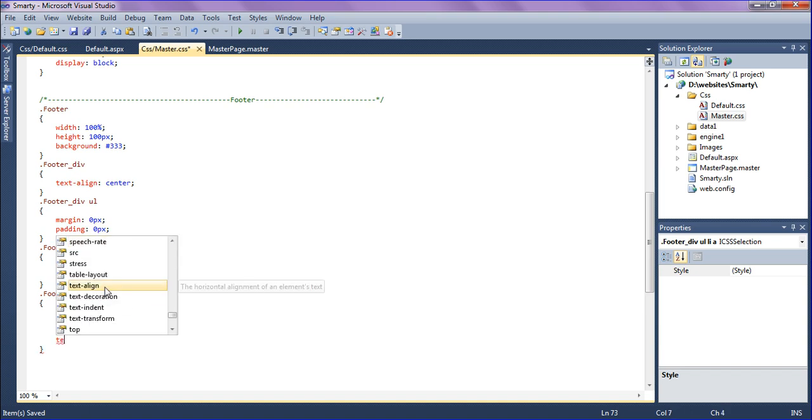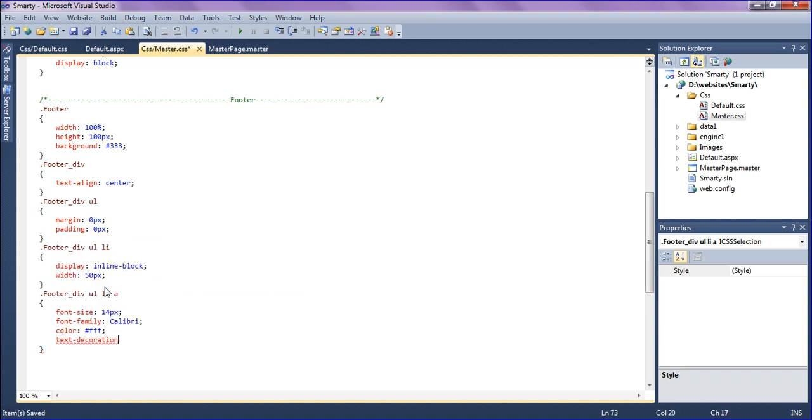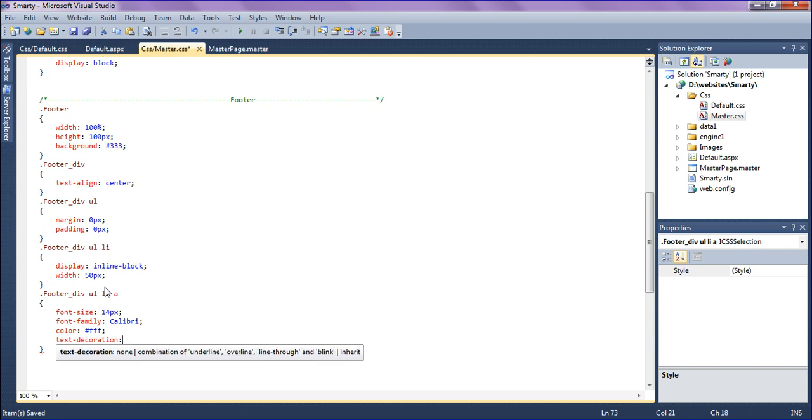Text decoration - the anchor tag has default text decoration underline, so I'm removing text decoration underline to be none.